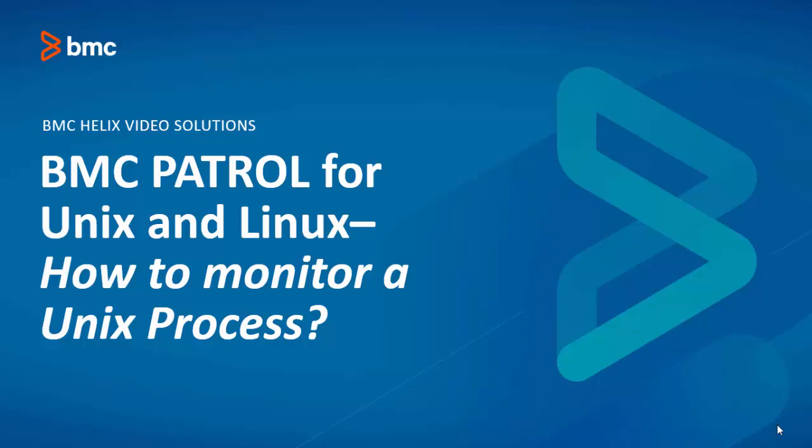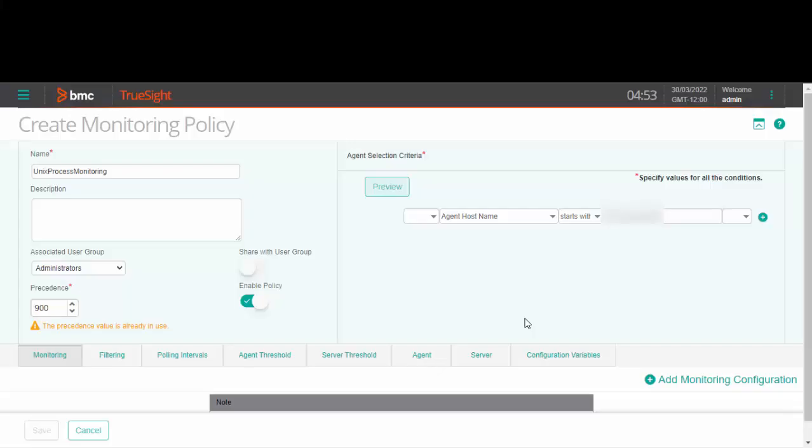Hello and welcome to this video on how to monitor a Unix process using the Patrol for Unix and Linux KM. To start with,